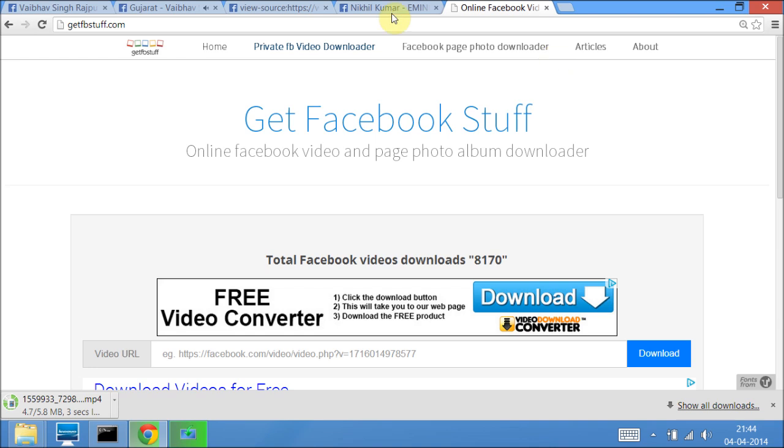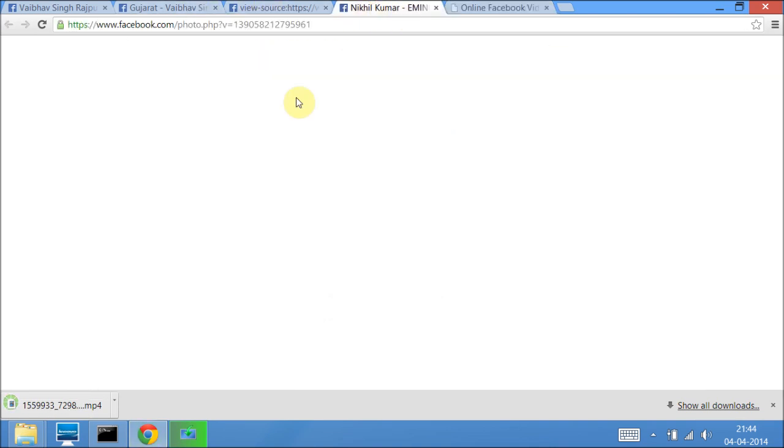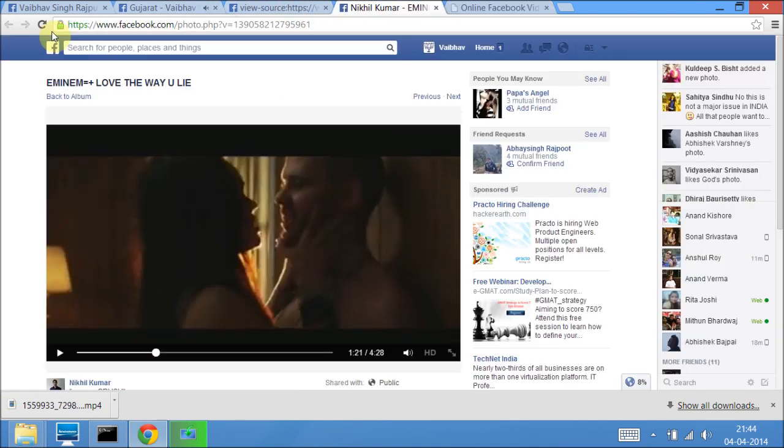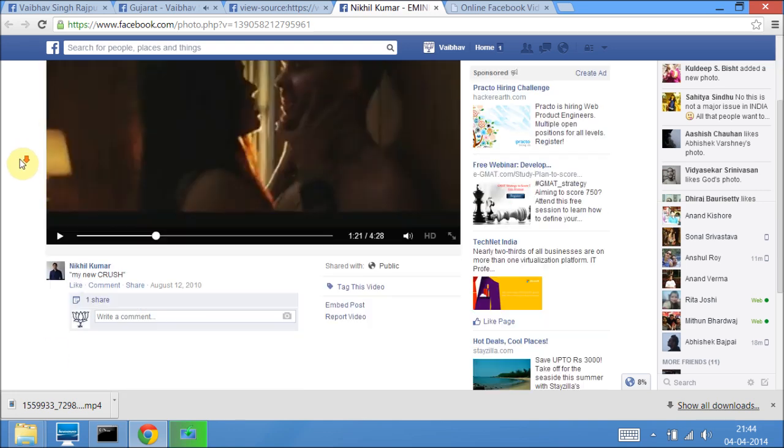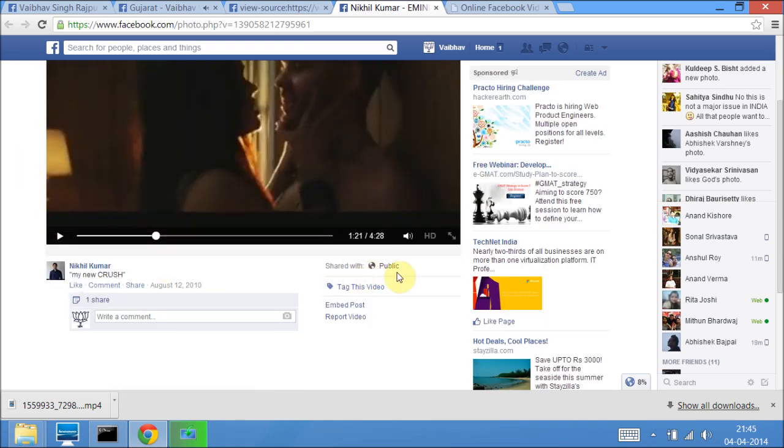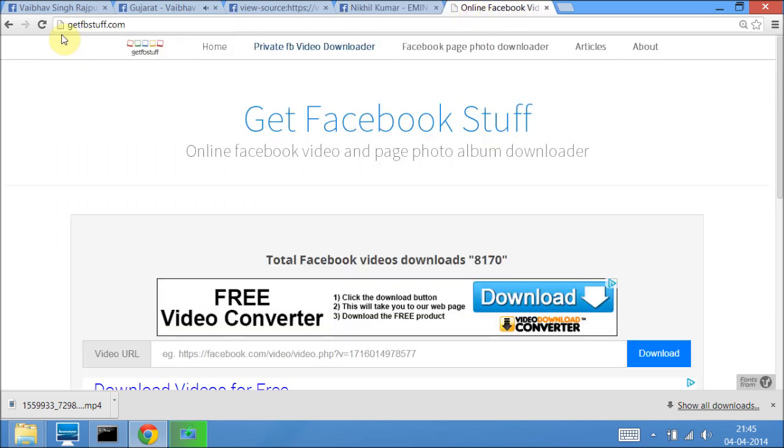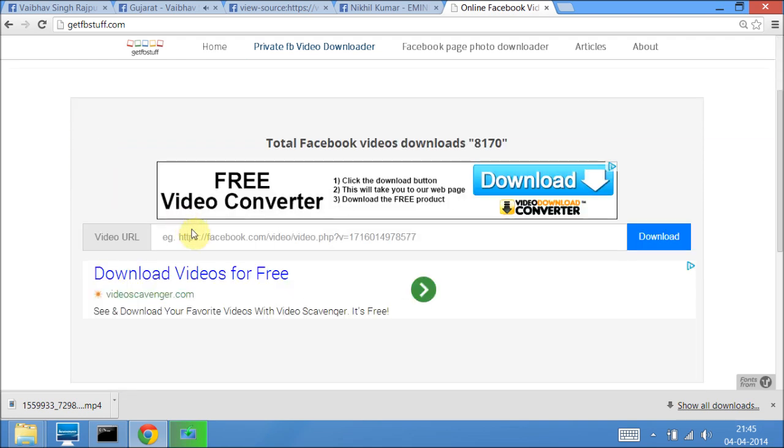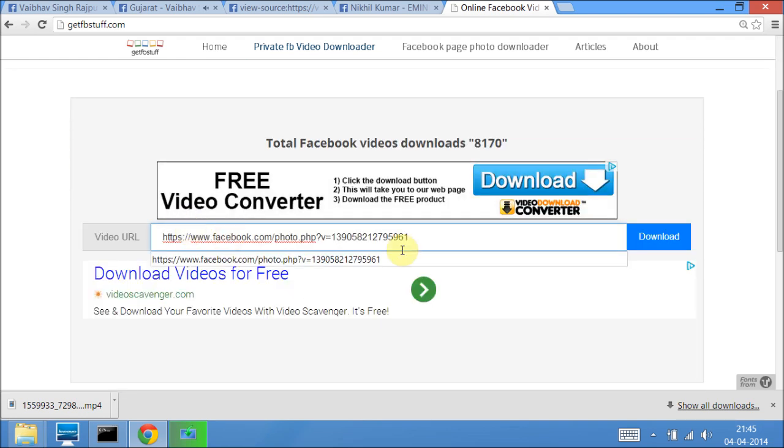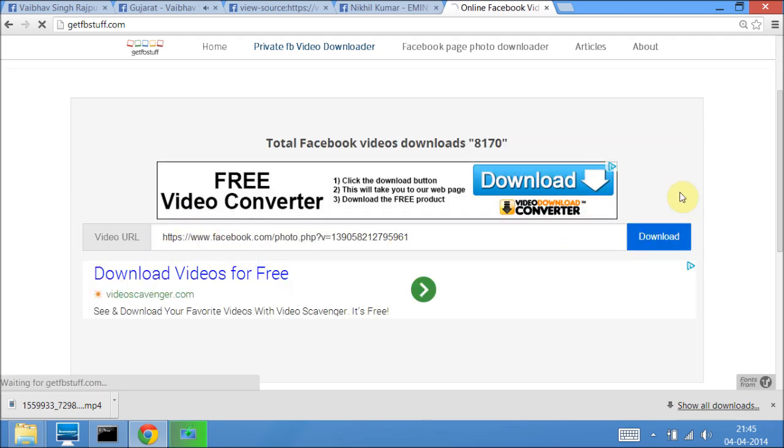To download any public Facebook video, for example this particular video, its privacy is public, you can see it right here. Just copy the URL. Go to www.getfbstuff.com, paste it here, and click on download.